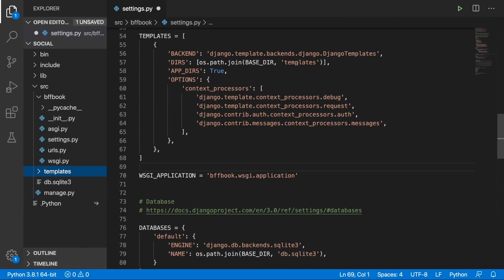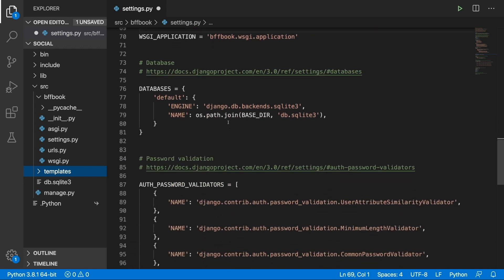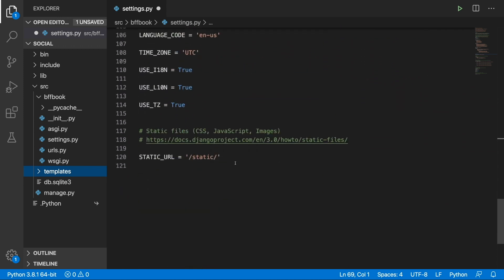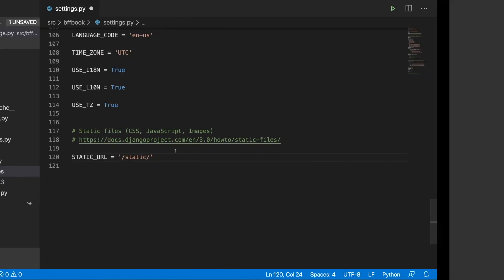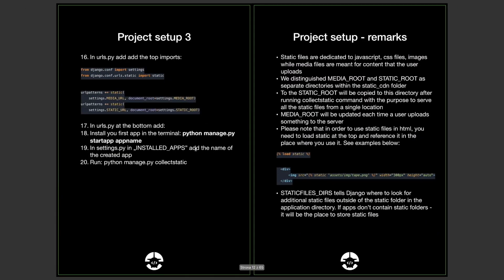We have templates ready, so we can start working on our static and media files. In our project we will be using both static files — CSS, JavaScript and images — as well as media files, which are the files that the user uploads to the server. If you don't know how to set up this part, we have explanations in the eBook: after project setup step 3, we have project setup remarks explaining what is media root, static root, static files, media files, and static files dirs.